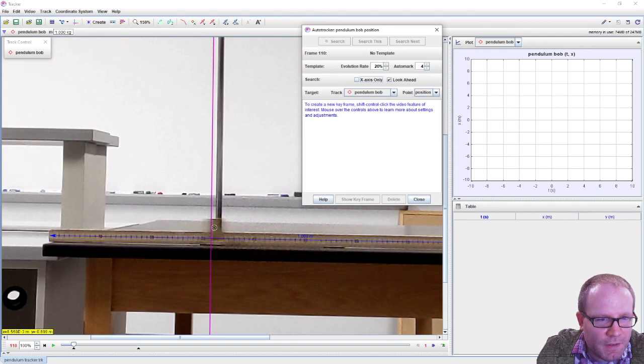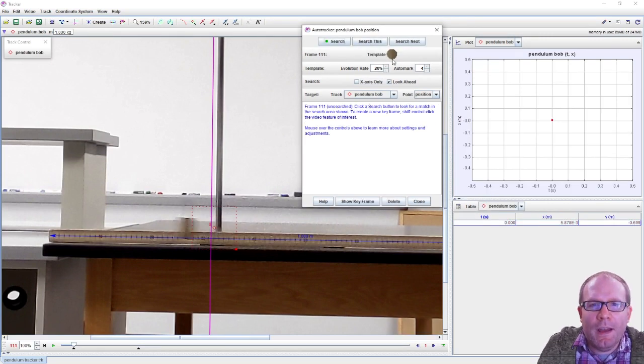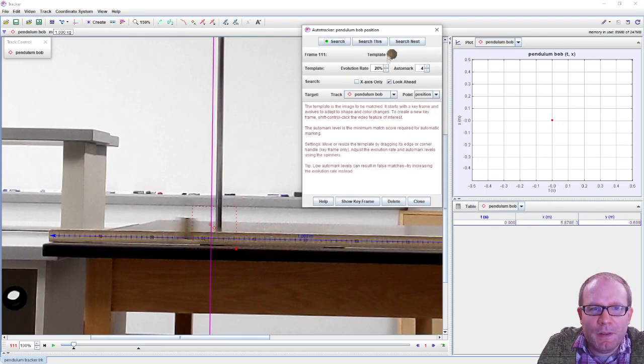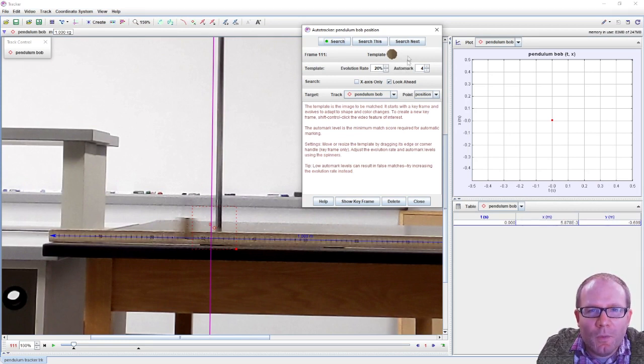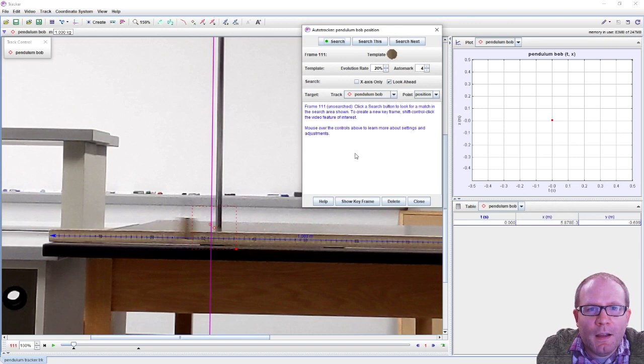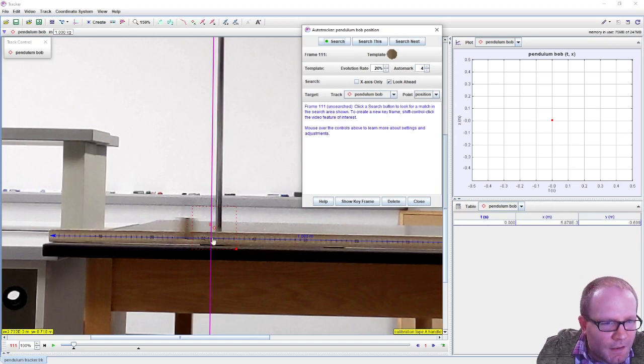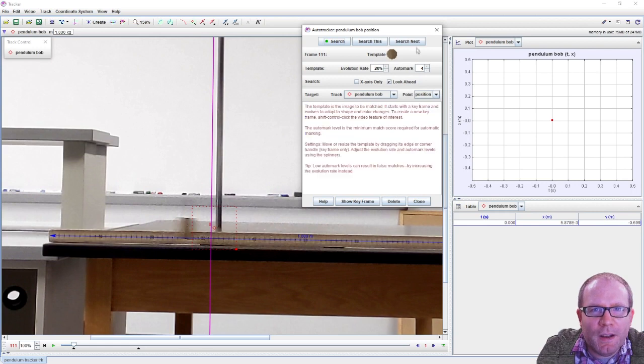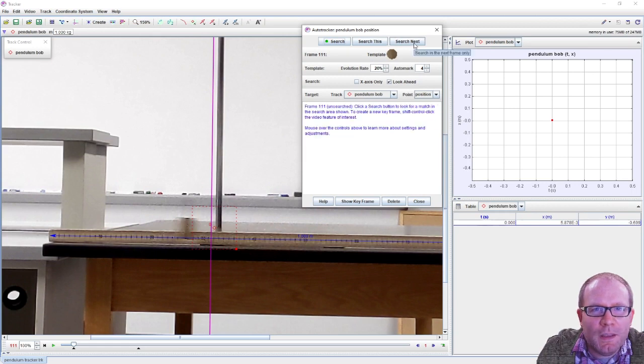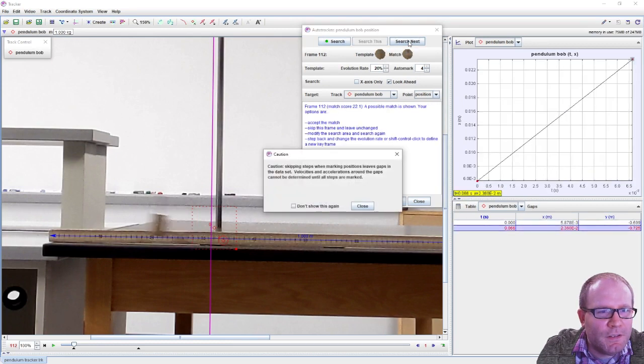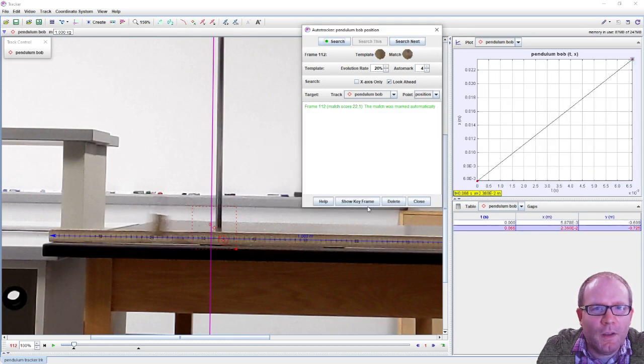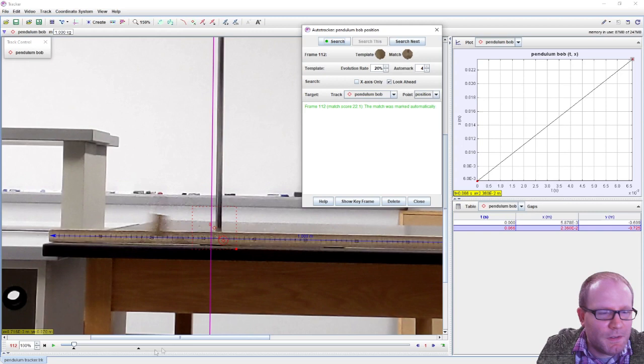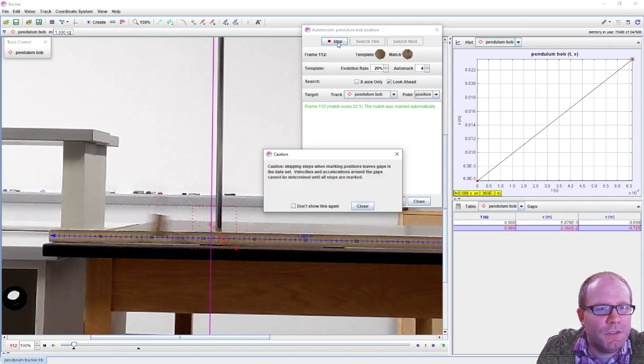Let's see if we can go to auto tracker. To create a new key frame, shift-control click the video feature of interest. So we're gonna shift-control click here, and the template here shows what the thing is looking for. Let's see how well we do finding it one piece at a time.